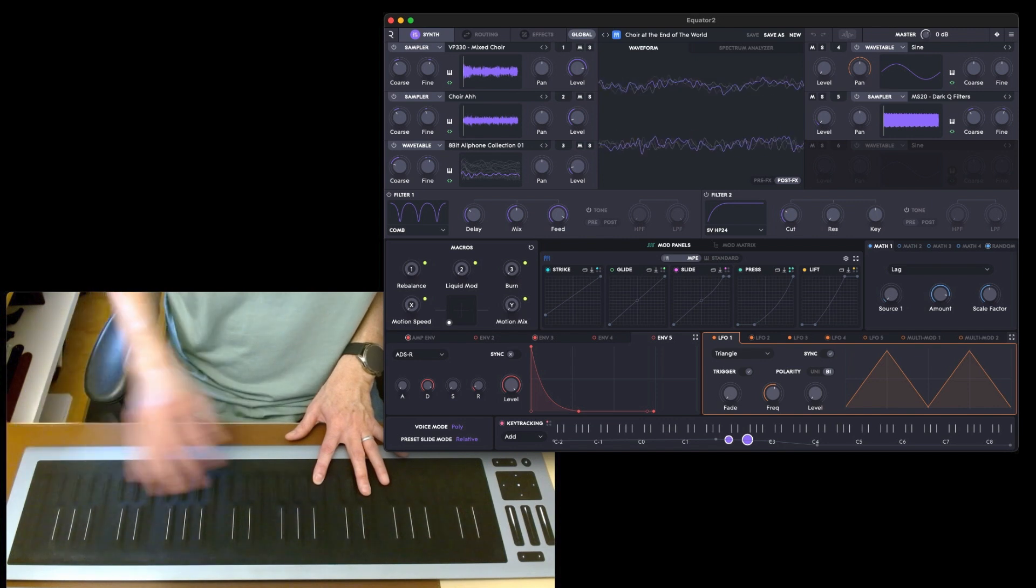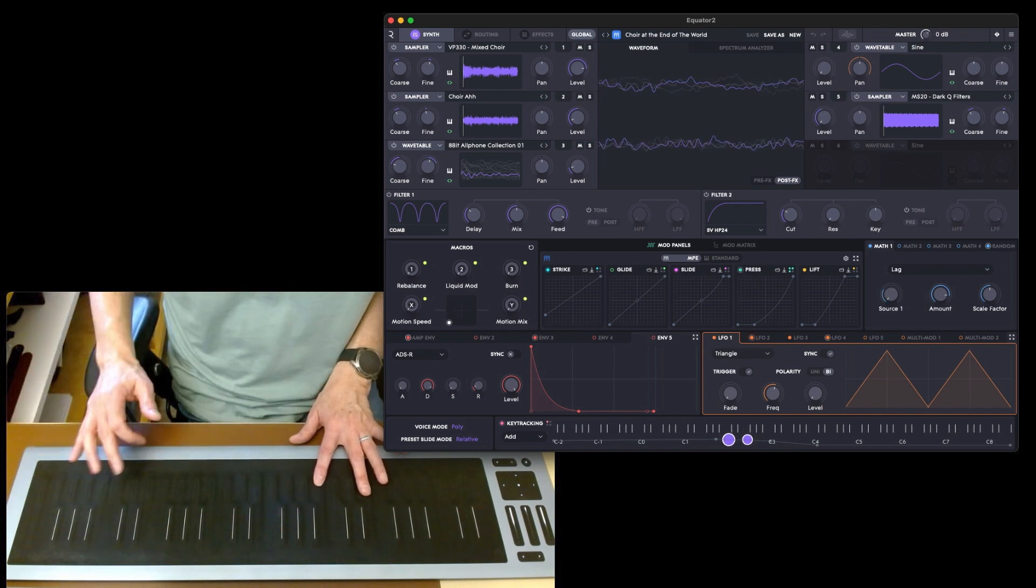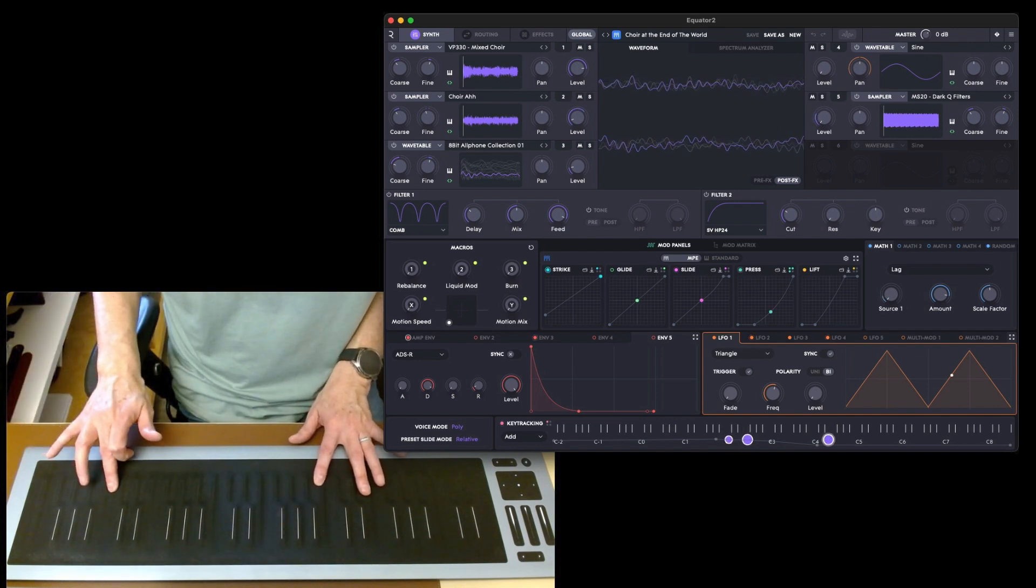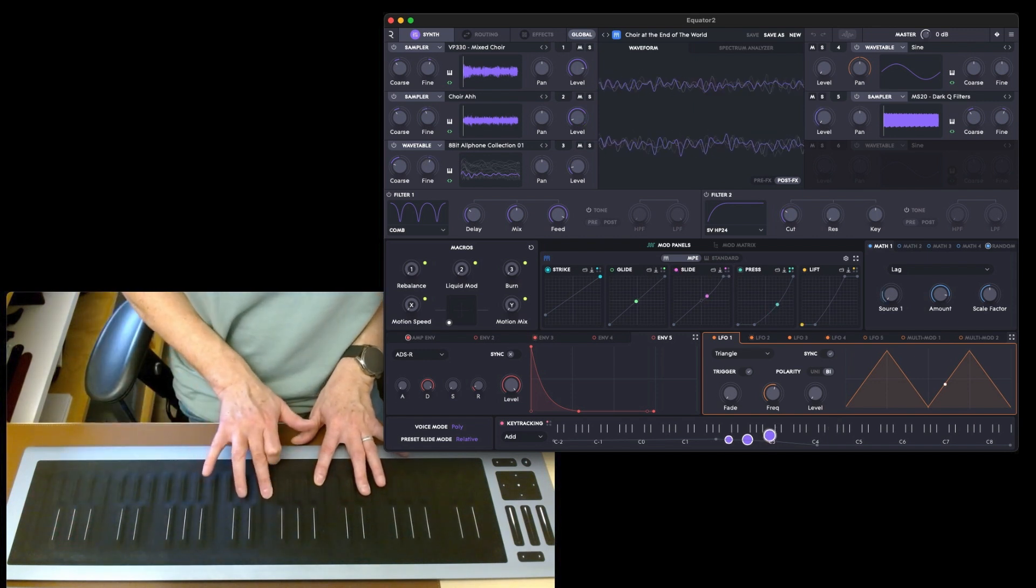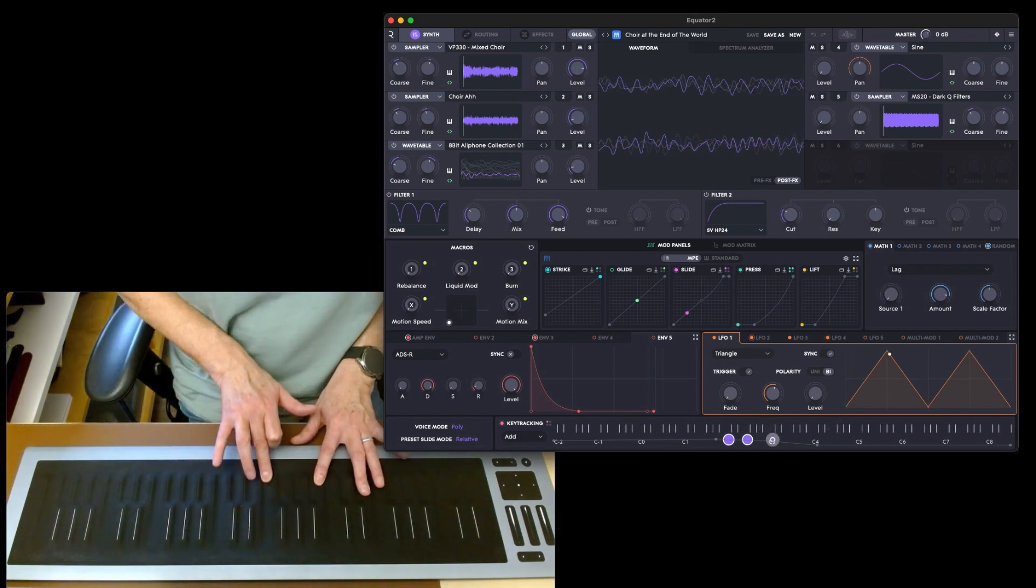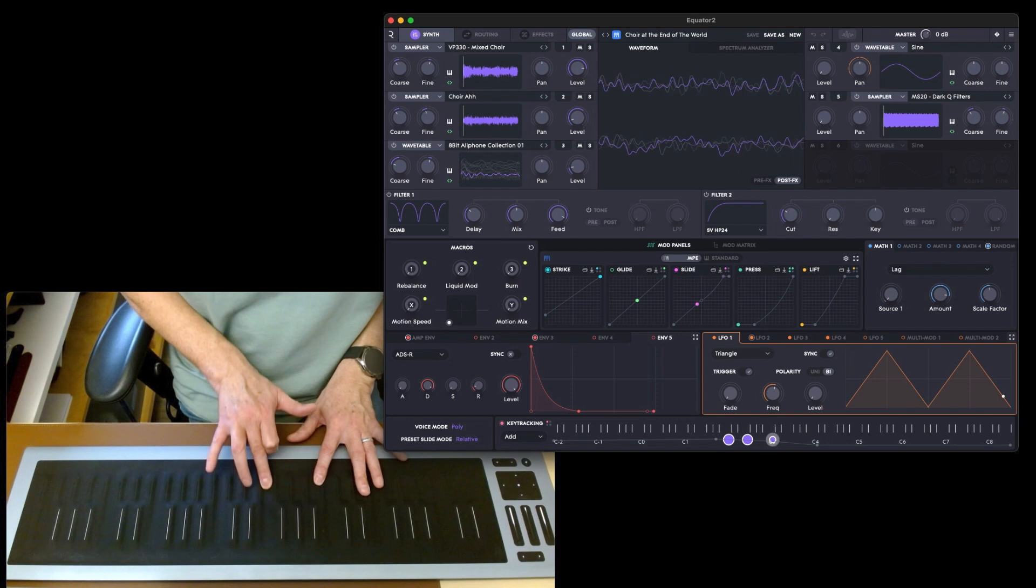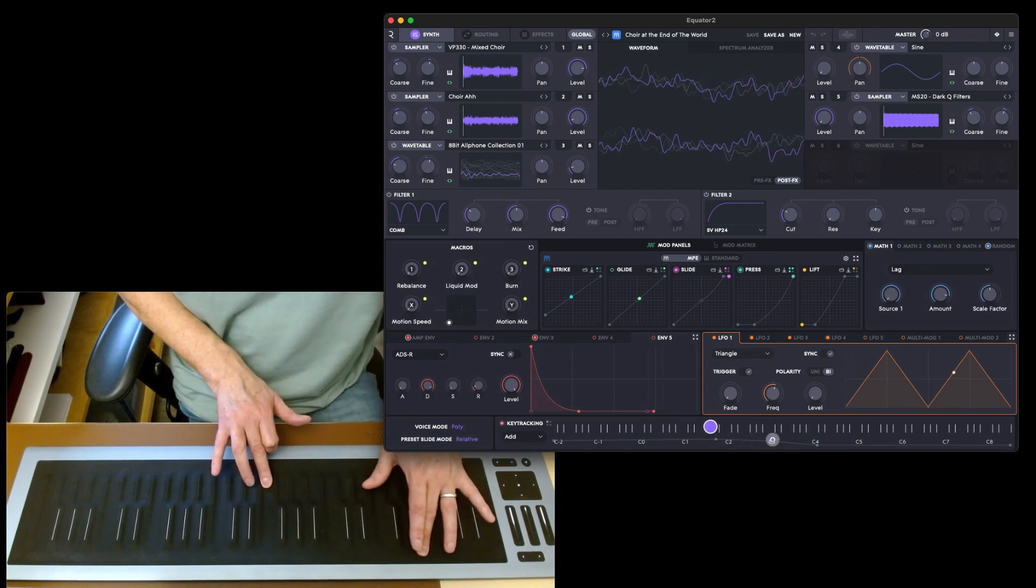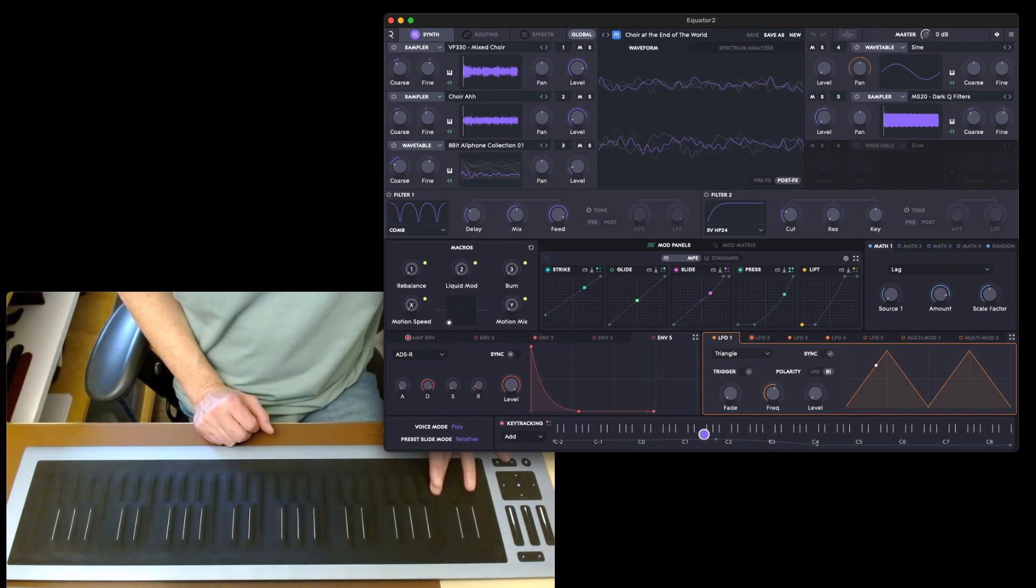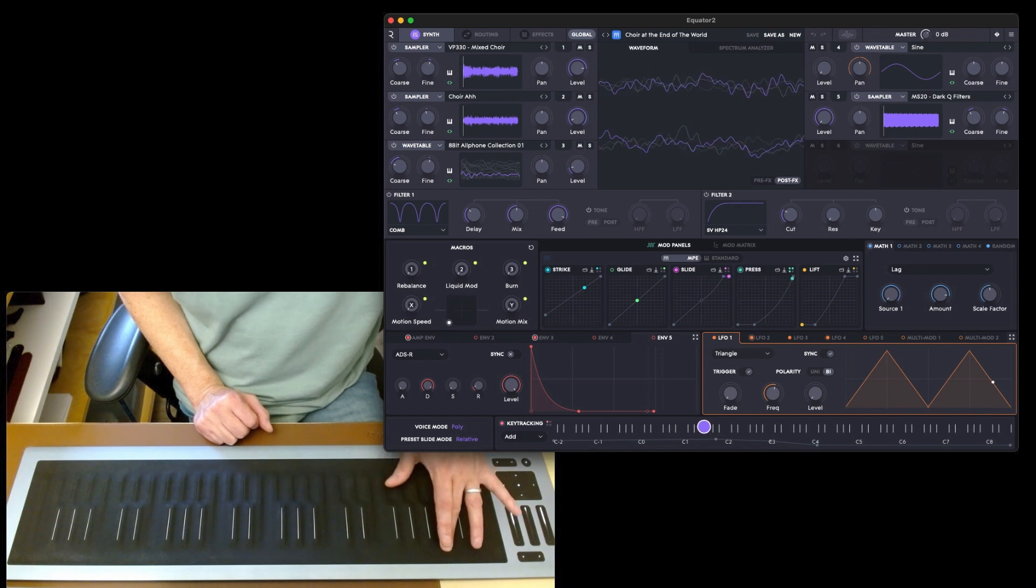So depending on where you are, the choir is going to be like female up here and more male voice in the lower case. And then some sort of god knows what down here.